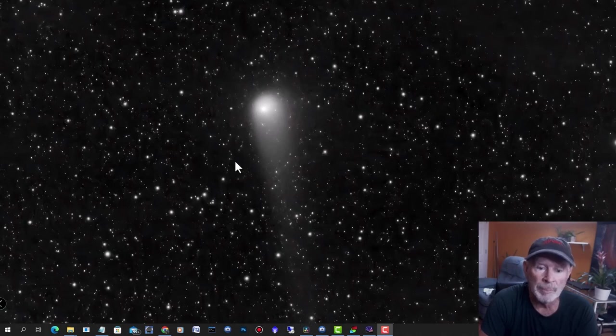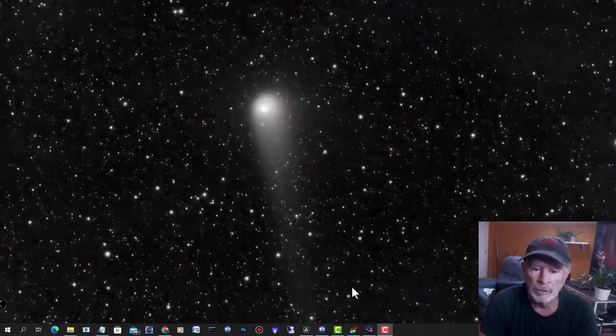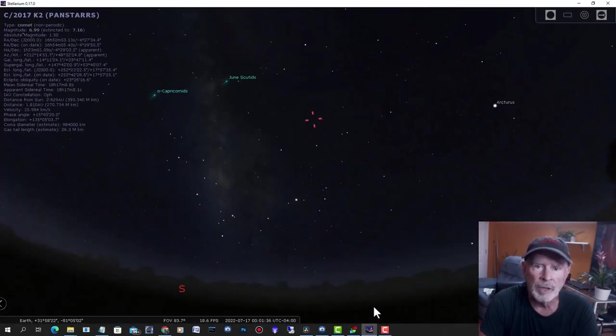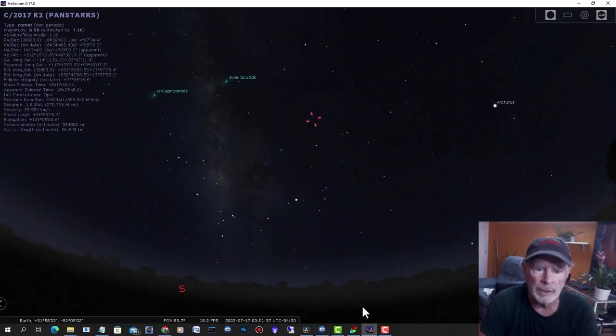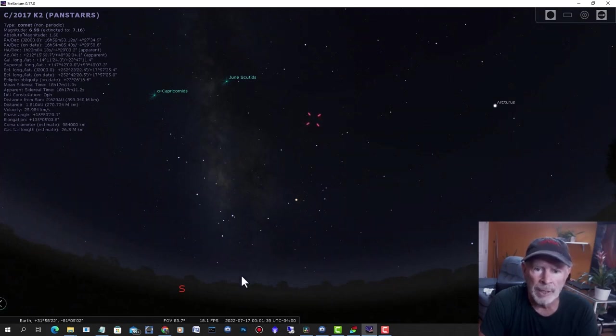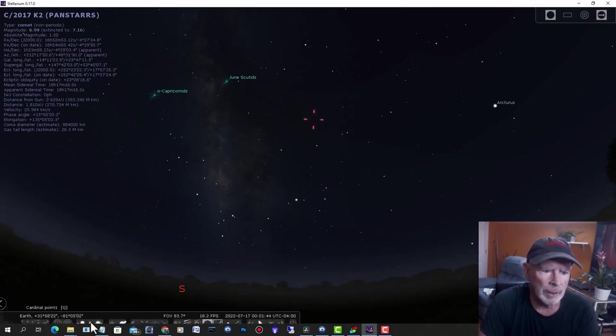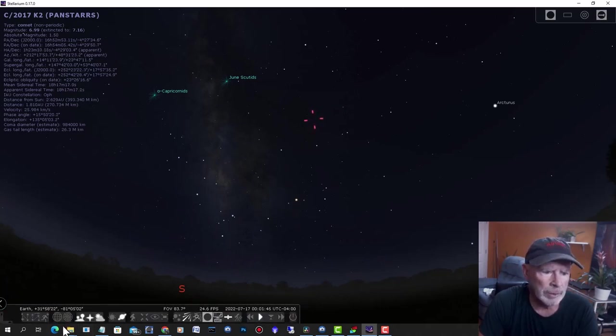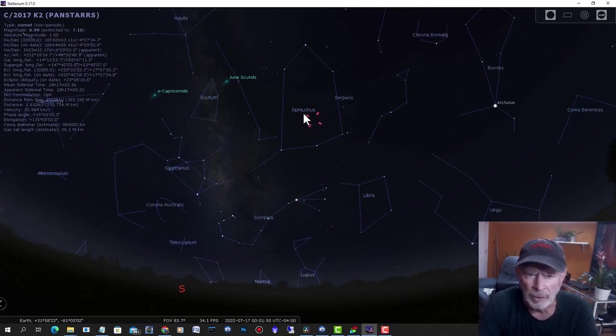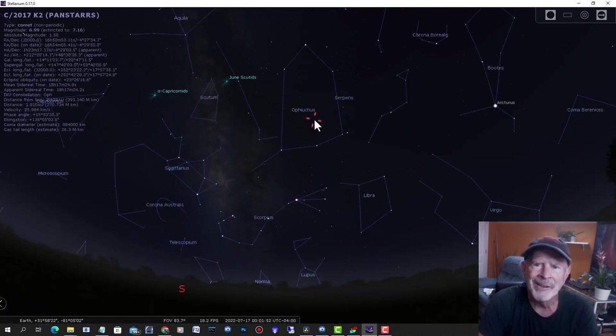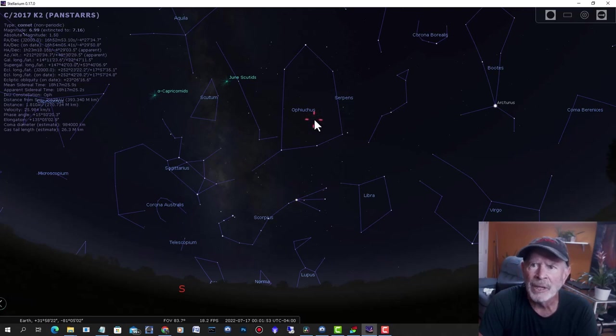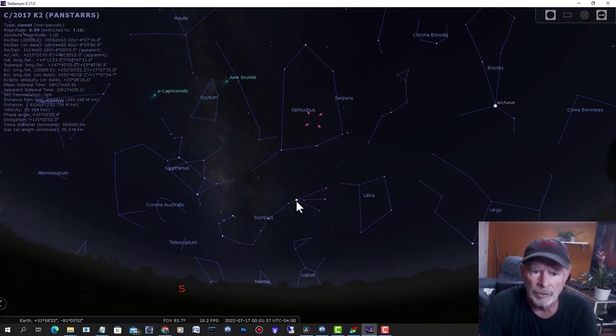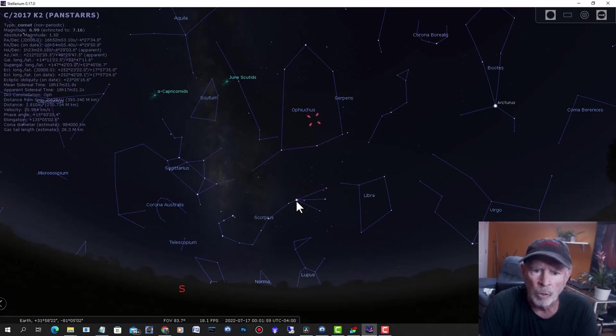You need a telescope to see this faint comet. However, it's still visible up in the sky. So let's first take a look at Stellarium to see where this comet is located. At 11 o'clock at night, right now in the middle of July, it's in the south-southwestern sky near the constellation Ophiuchus. There's the bright star Antares in the constellation Scorpius, or the Scorpion.